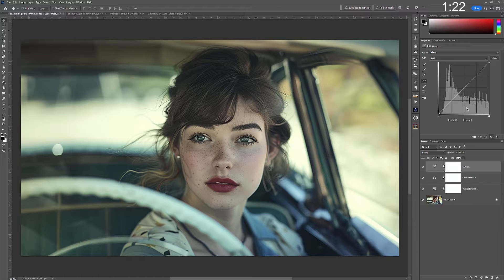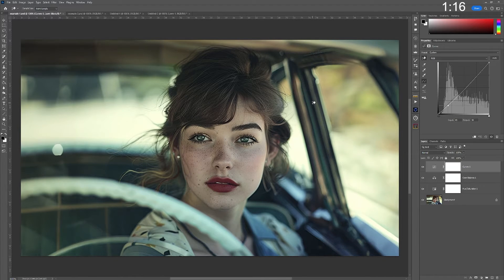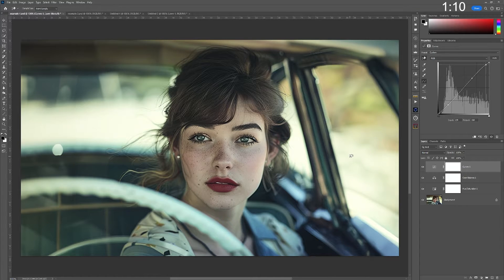From here, I'm going to get into curves and use the hand tool to adjust the curves, because I find it personally easier — I'm actually choosing parts of the image and colors within the image to adjust.